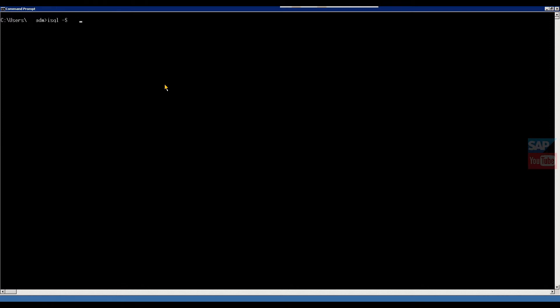Then hyphen U means user, which user wants to log in as a database SAPSA. And then enter. Here it's asking password, you have to give a password.